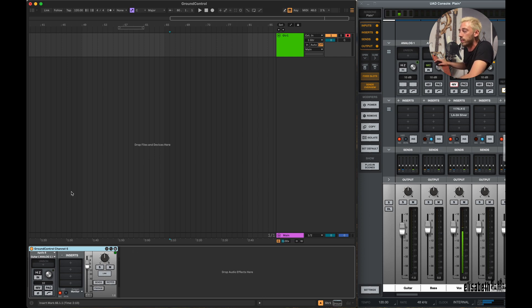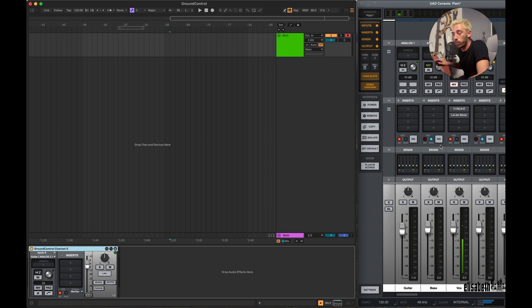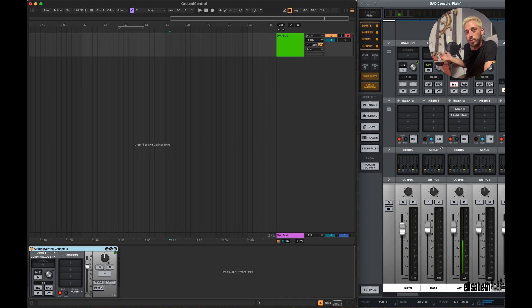Here's a Ground Control channel device on this audio track. I have the Console application open on the side so you can see what it does, but obviously when you use the device you don't have to open the app separately.